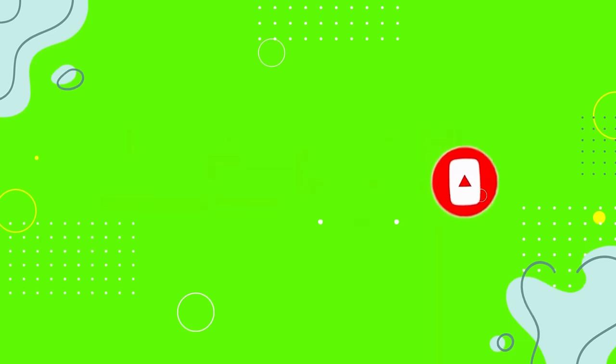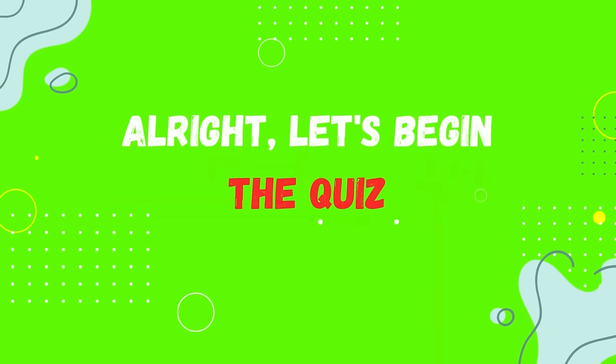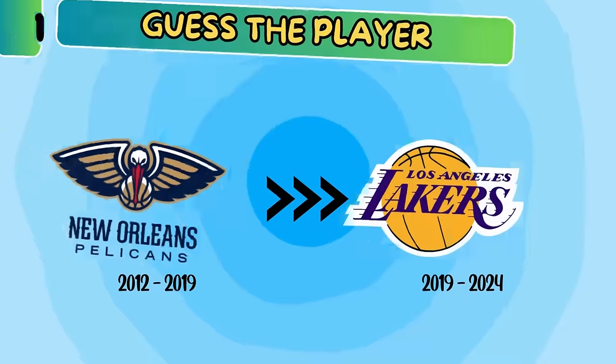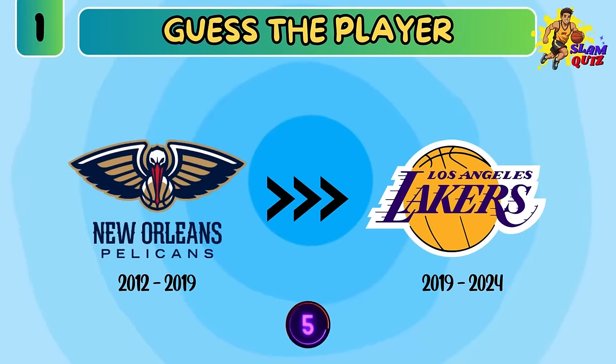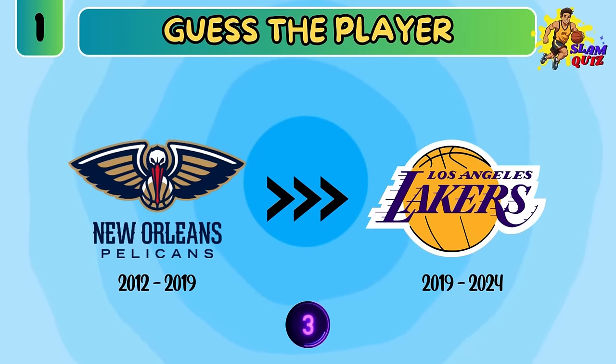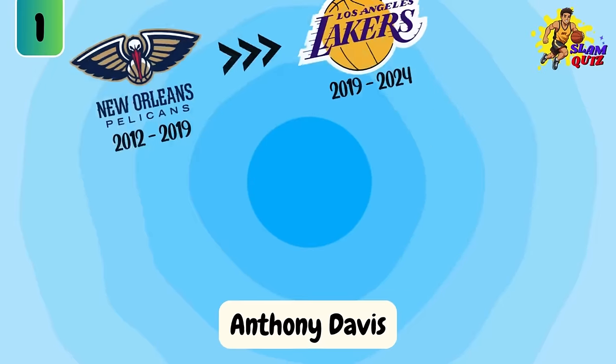All right, let's begin the quiz. Have fun. Can you guess this player? It's Anthony Davis.